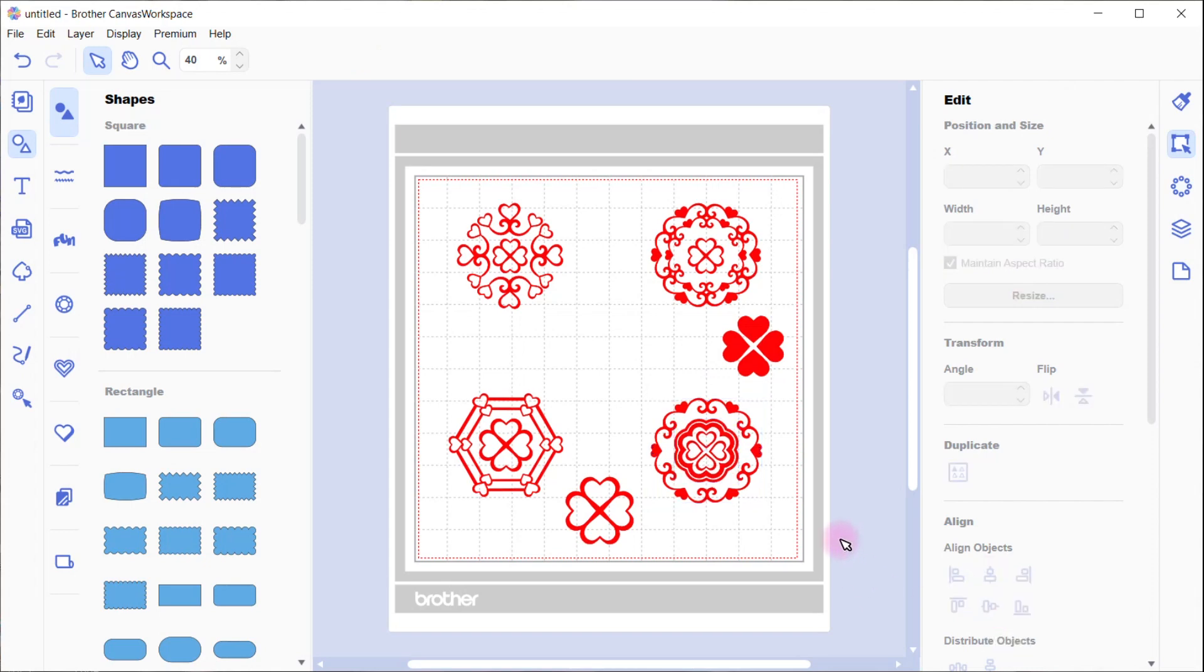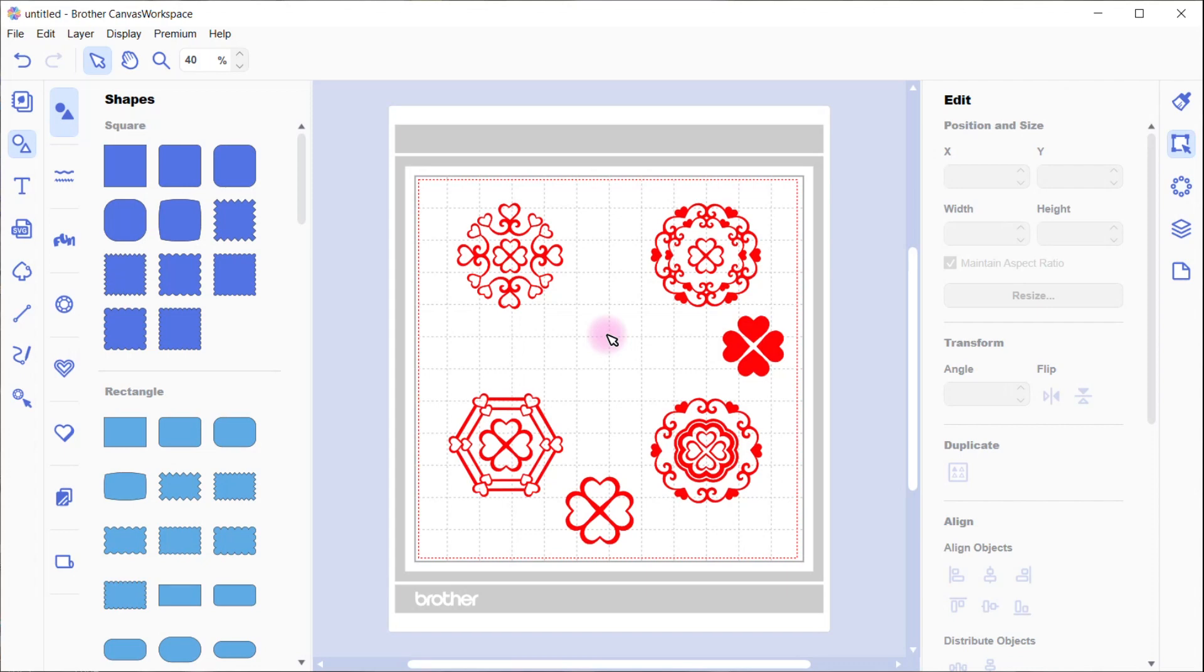And there you go, how easy was that. So as I said before, you can use the hearts or insert. You could swap out any of these design centers. You could add your own center, you could add a monogram, some letters.